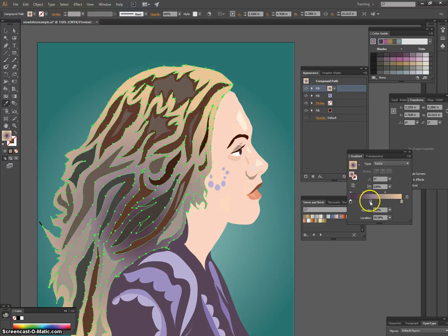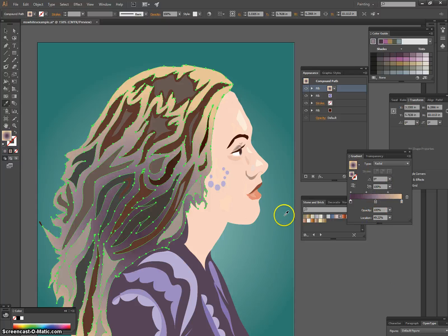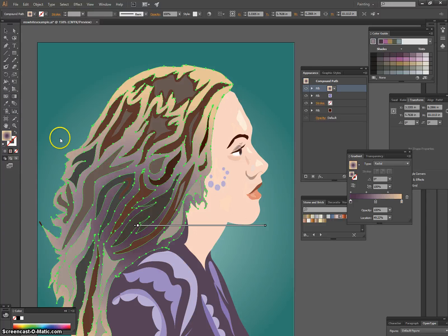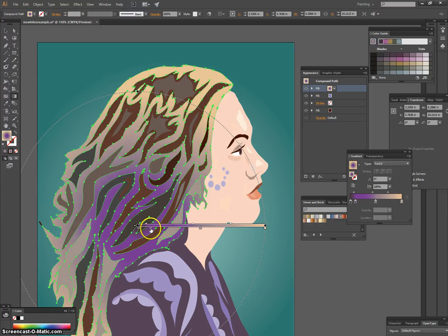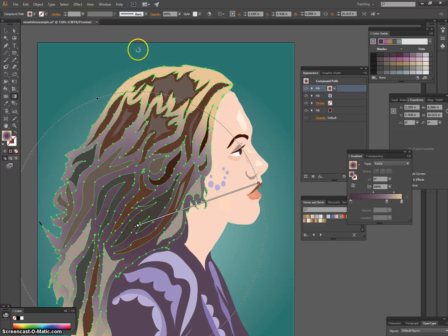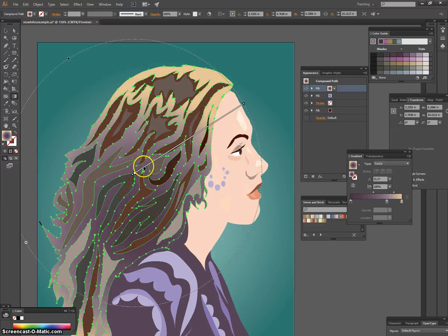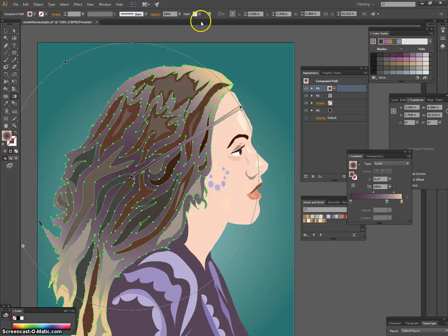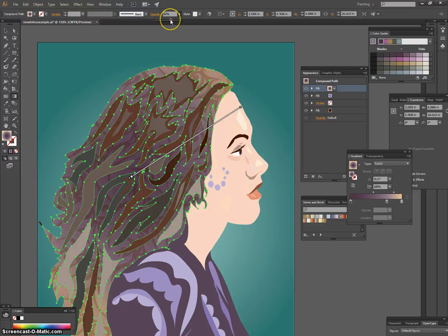Choose Radial to change the type of the gradient. You can also click the gradient tool in the left-hand toolbar to move the stops and adjust where the gradient lies within your piece. Then play with the opacity so your other patterns show through and the gradient is more subtle — for example, making it look like light is shining on one part of the hair.